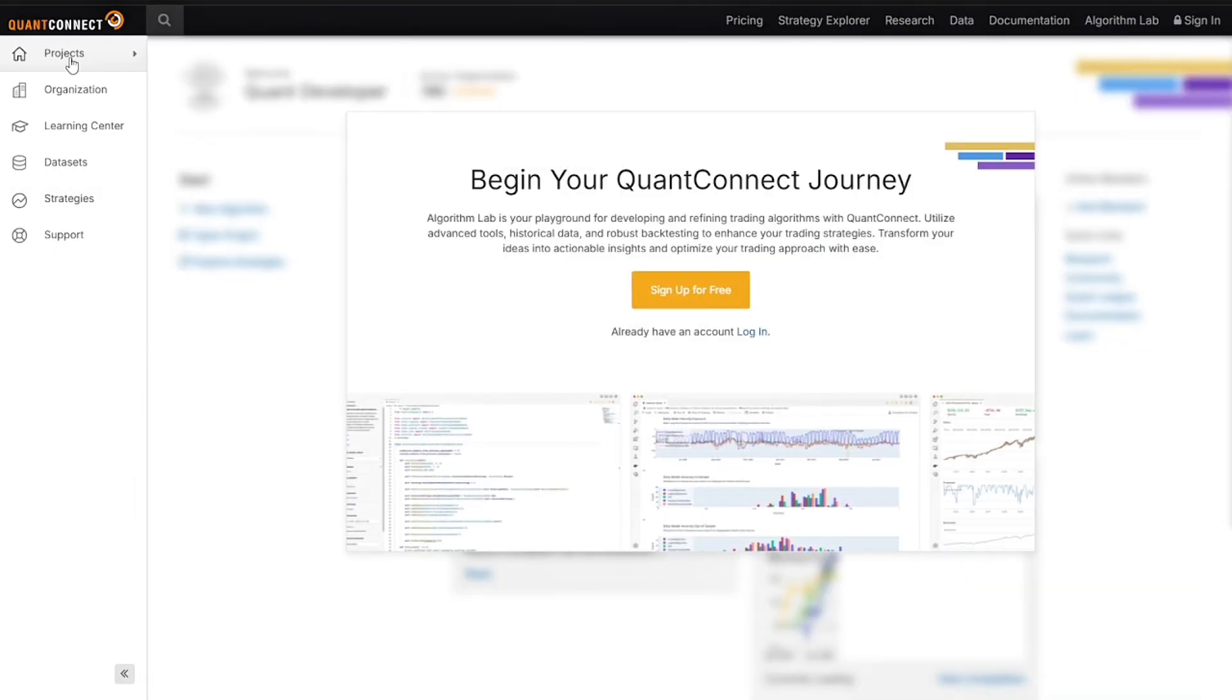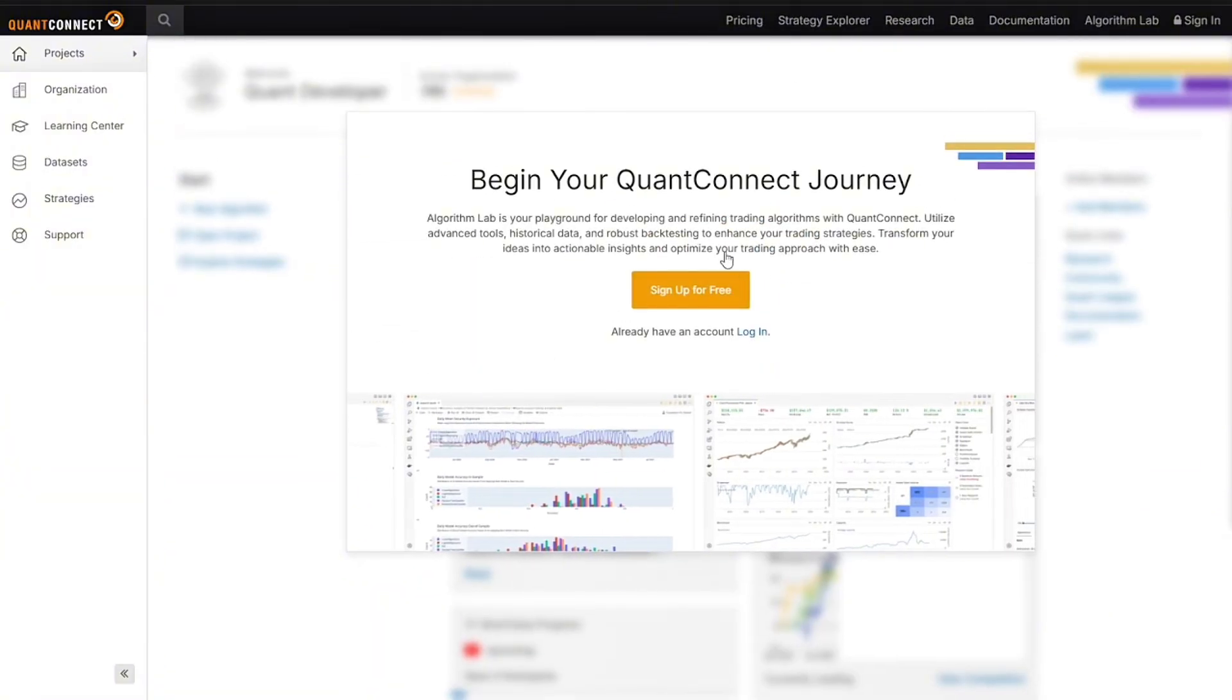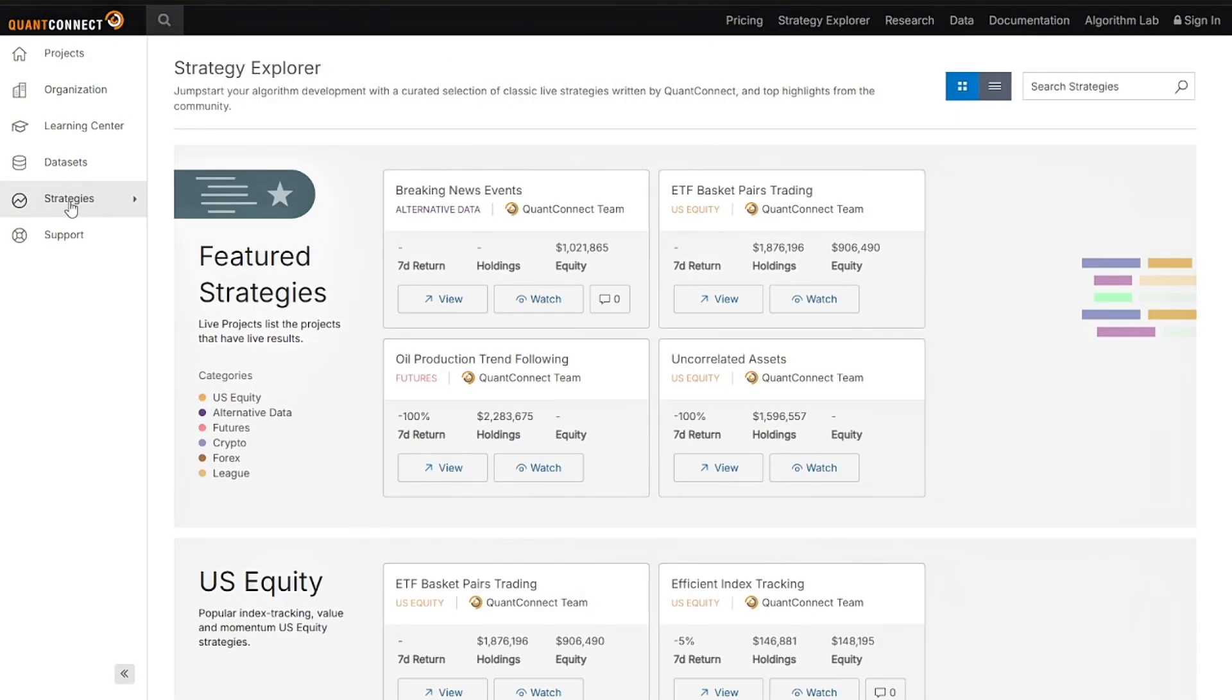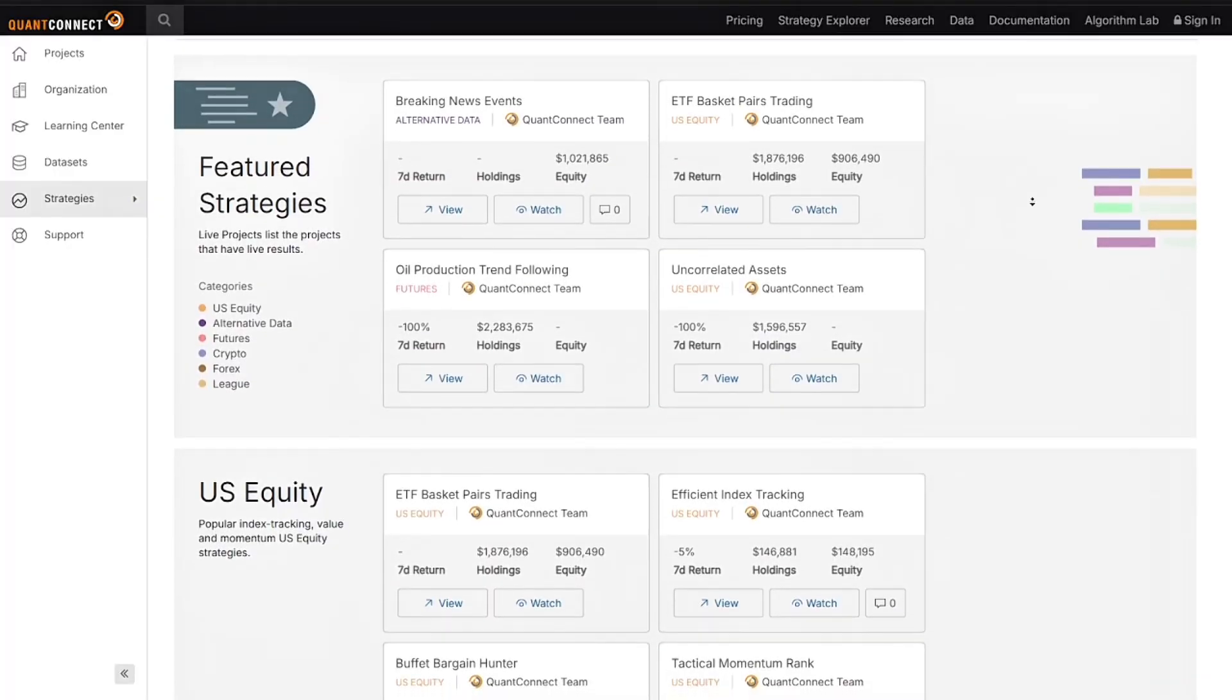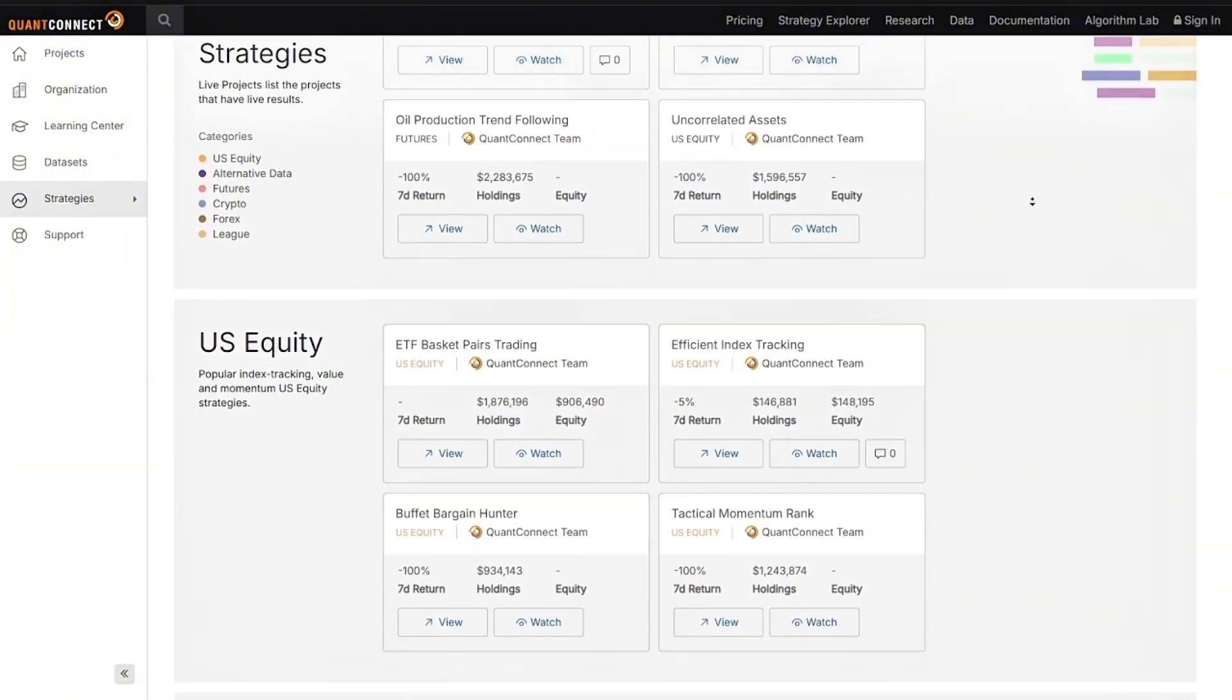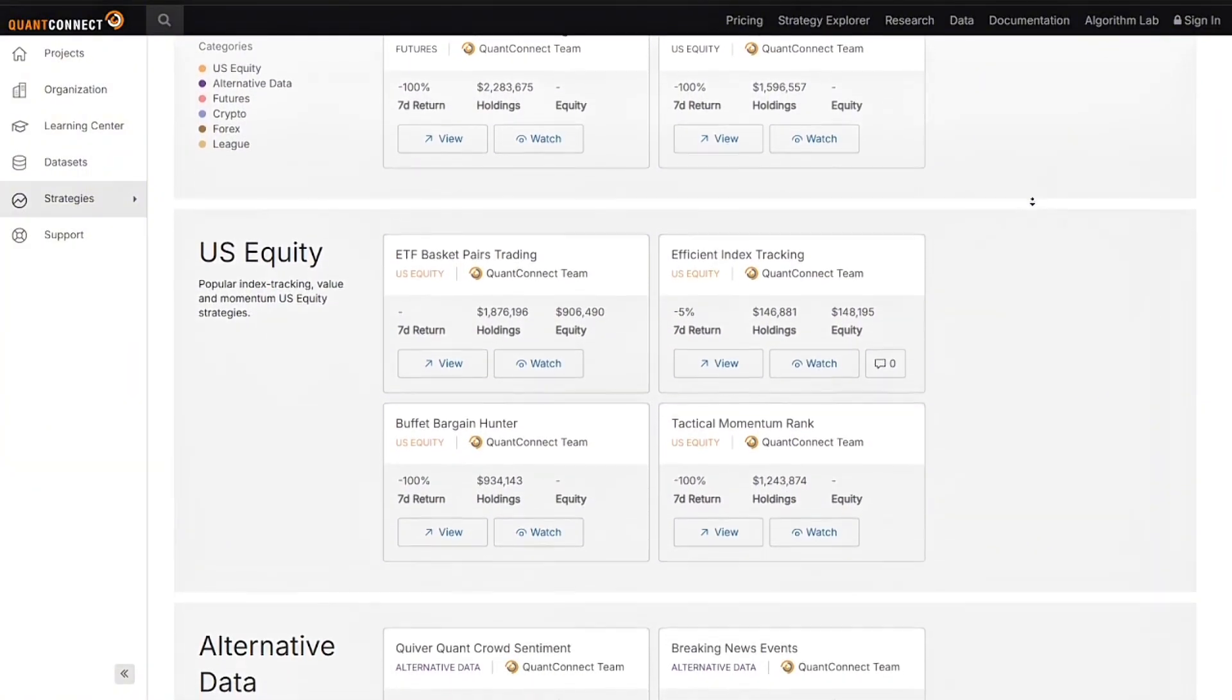For the cons, it has a steep learning curve, so it's not beginner friendly. It also requires coding skills, so no drag and drop UI. It's cloud only workflow with limited offline dev without setup. And lastly, live trading requires broker account setup.